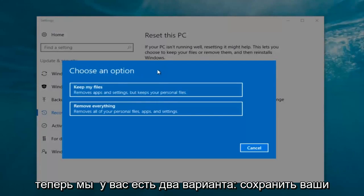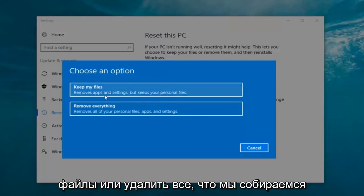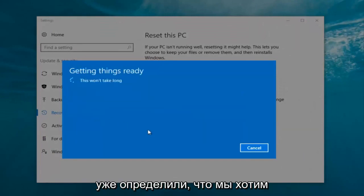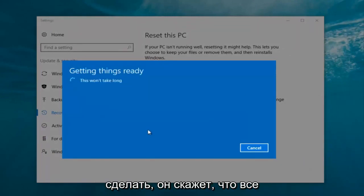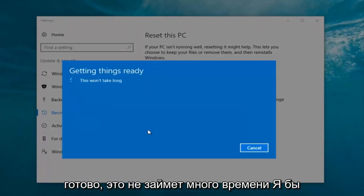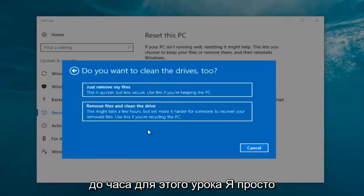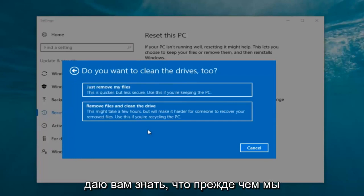Now we have two options here: 'Keep your files' or 'Remove everything.' We're gonna select 'Remove everything' because we've already determined that is what we want to do. It's gonna say 'Getting things ready, this won't take long.' I would recommend you allow a solid 30 minutes to an hour for this tutorial — just letting you guys know that before we get too deep.